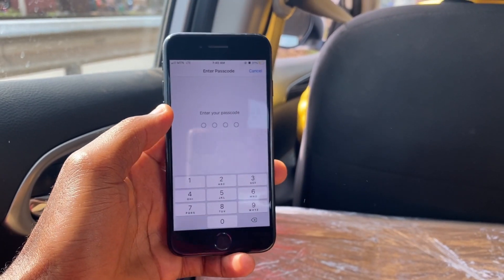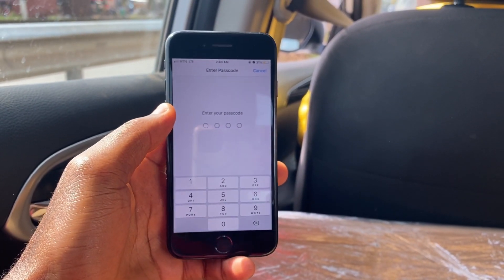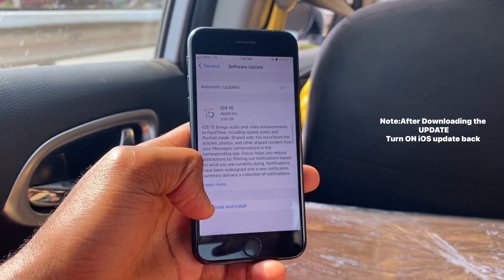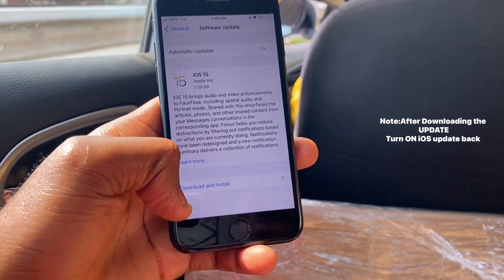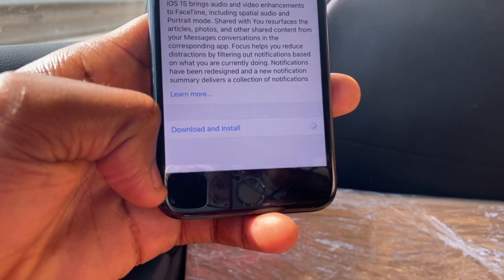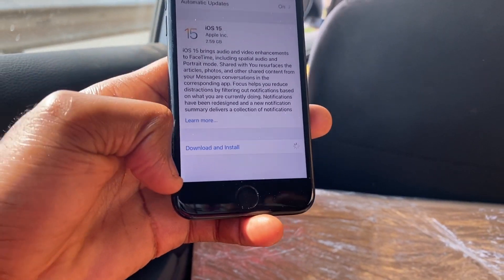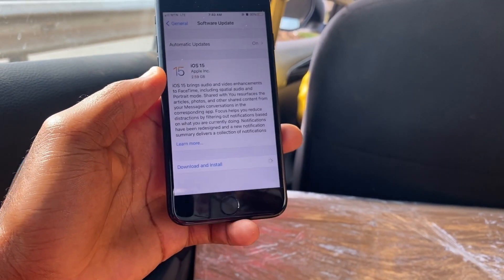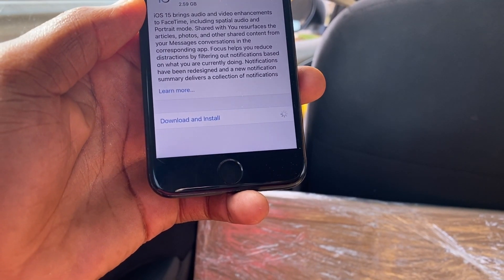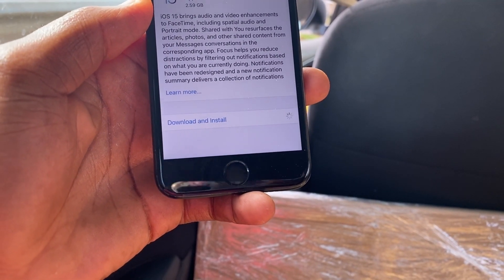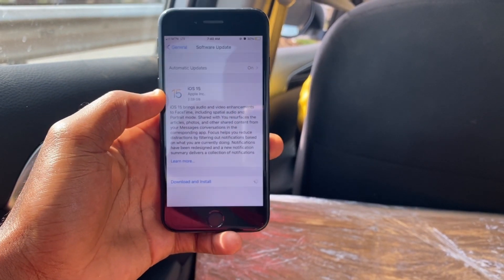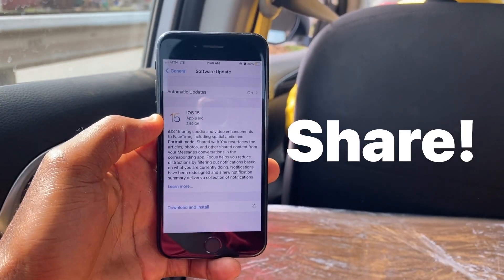Once you tap on Download and Install, if you have any password on your device it will ask you to input your password first before you can continue the process. Anyway, if you did enjoy this video please drop a like so it helps the video get suggested to others, leave a comment in the comment section, and I hope to see you in the next one. Stay safe.